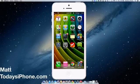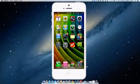Hey guys what's going on? Matt here from today's iPhone.com and today I'm going over my top 5 tweaks for your iPhone 5 and its lock screen.